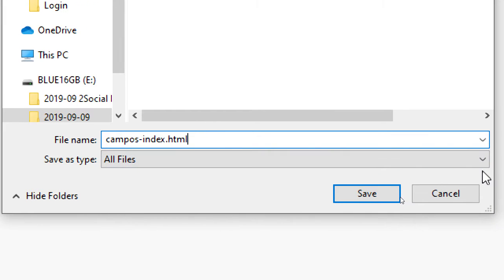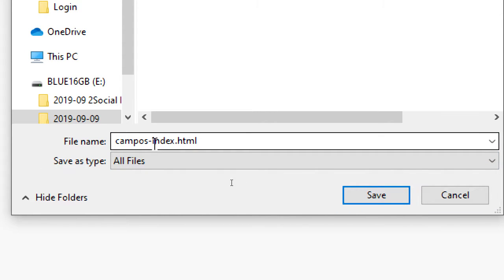Sometimes if you don't put the .html extension, your computer won't know what kind of file it is, and when you try to run it, it doesn't work properly. The extension tells the system: .html is a website, .jpg is an image, .mp3 is music, .css is a CSS style file. So always include the file extension.